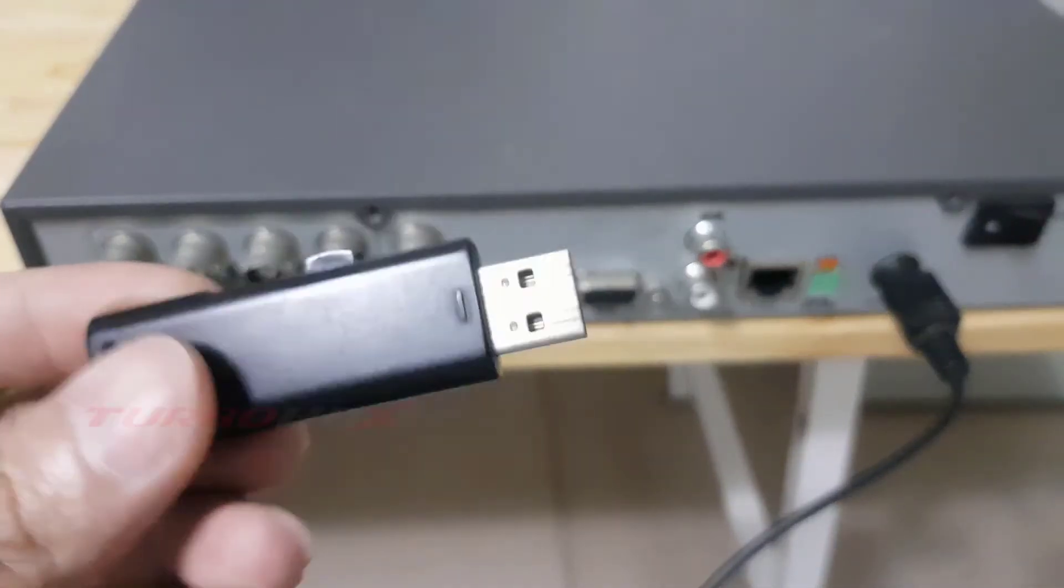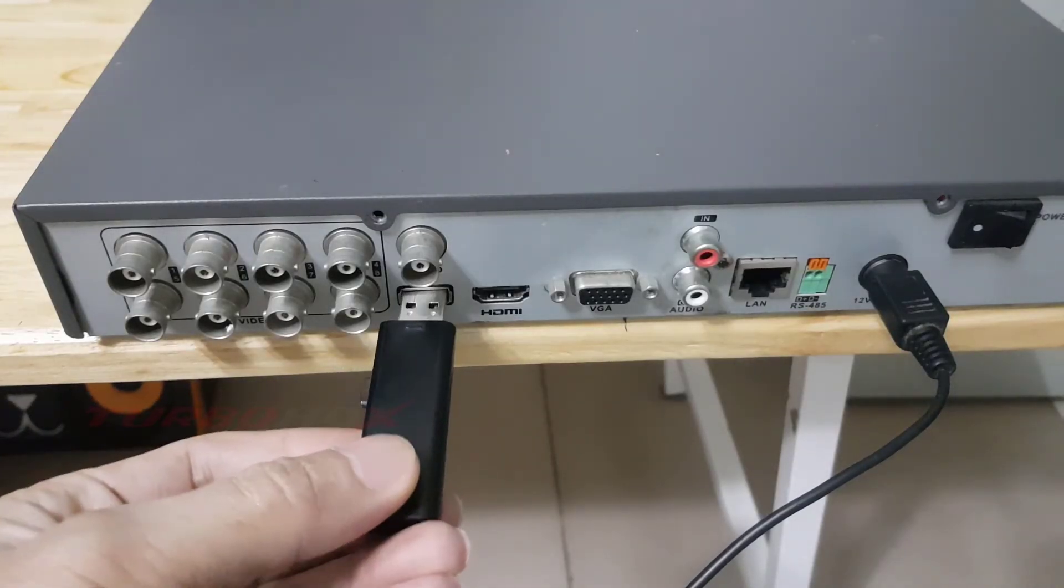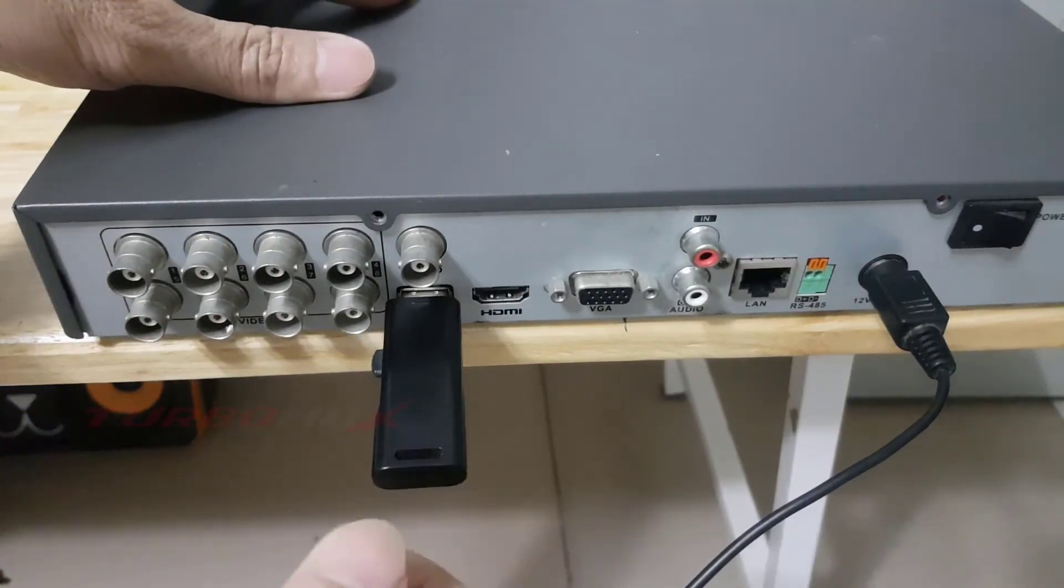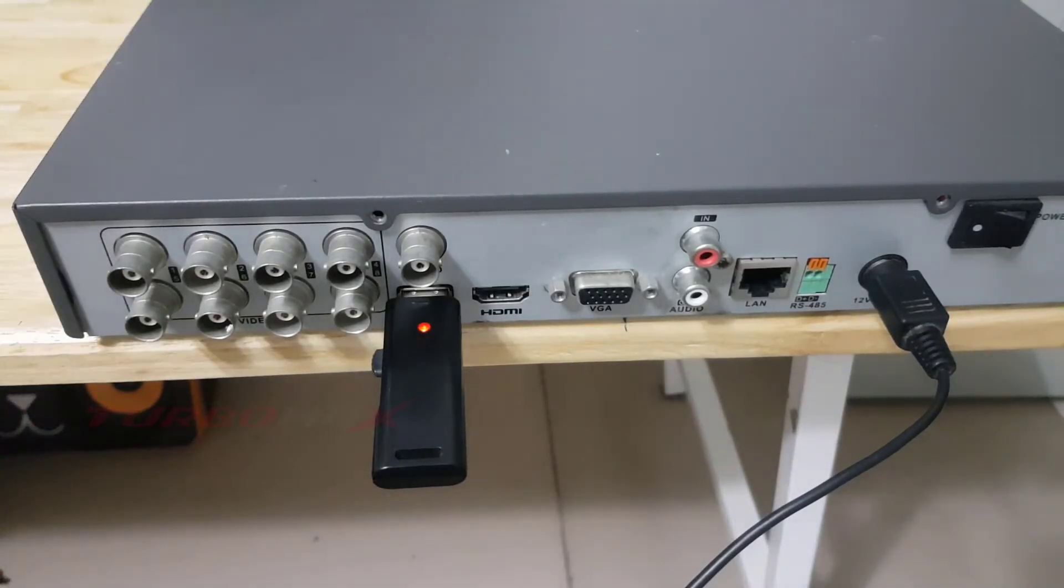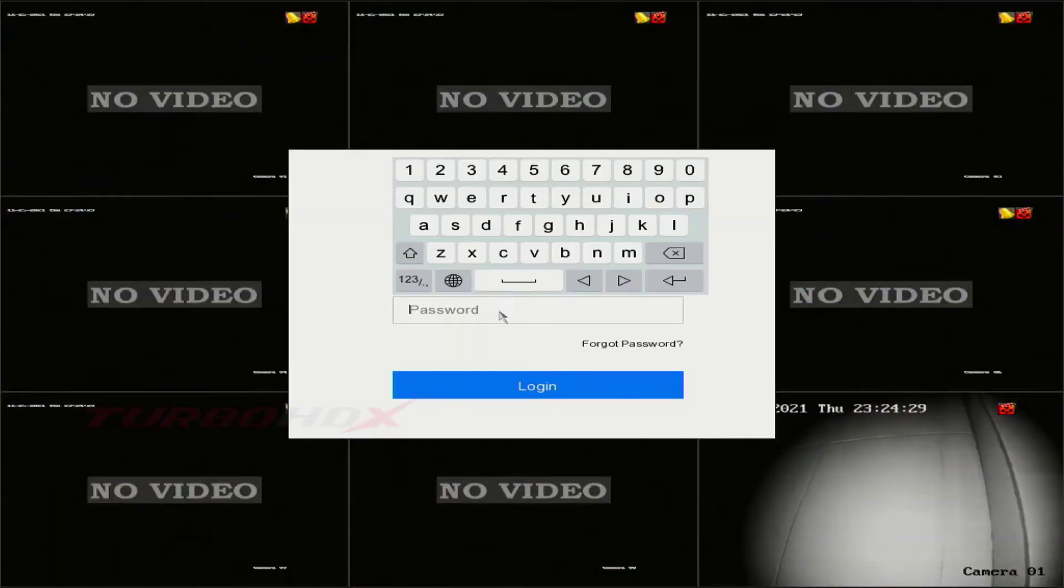Plug the USB into the recorder. Login into the recorder.